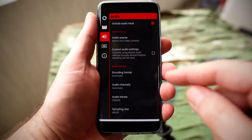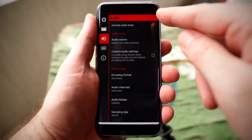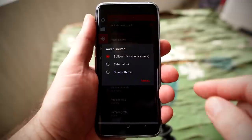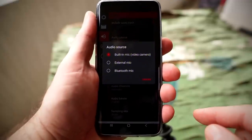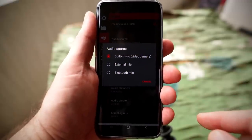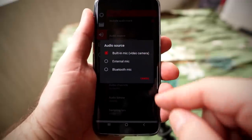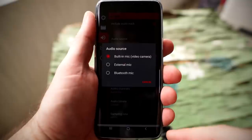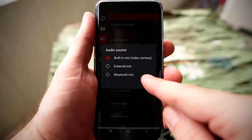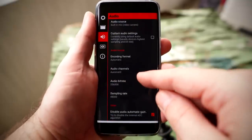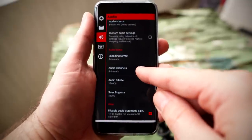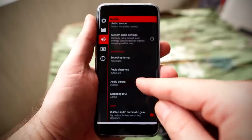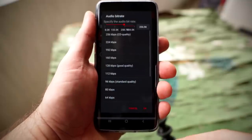Moving on to audio, you can include or remove an audio track simply by toggling on and off. You can choose the audio source — the built-in camera microphone, an external mic, or a Bluetooth mic. And if you want to add custom audio settings like audio channels, audio bit rate, and sampling rate, you can do that down below.